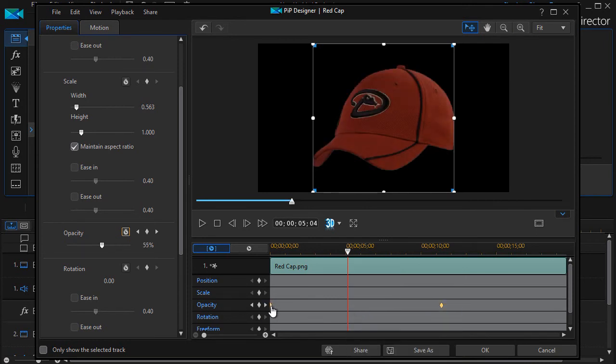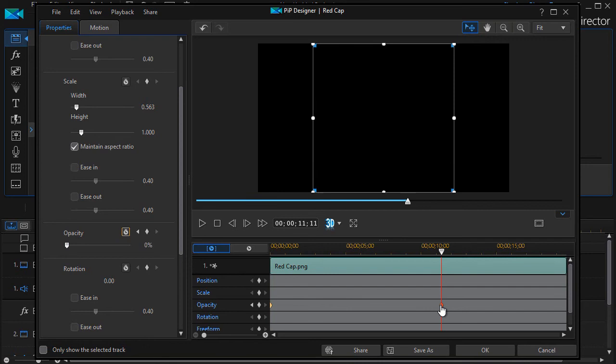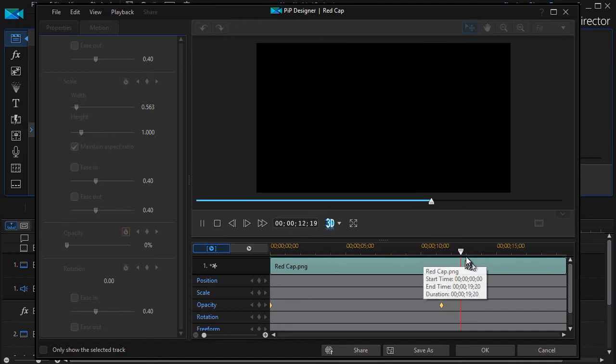And then it will move from 100% over here. If I click on the keyframe, and I can look back here. Now click on this one, and this one is set to zero. And it will go from maximum to minimum.